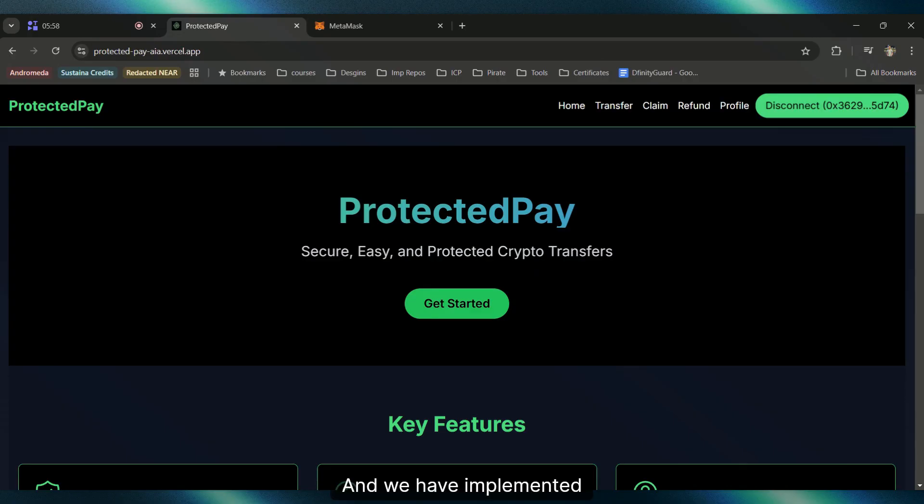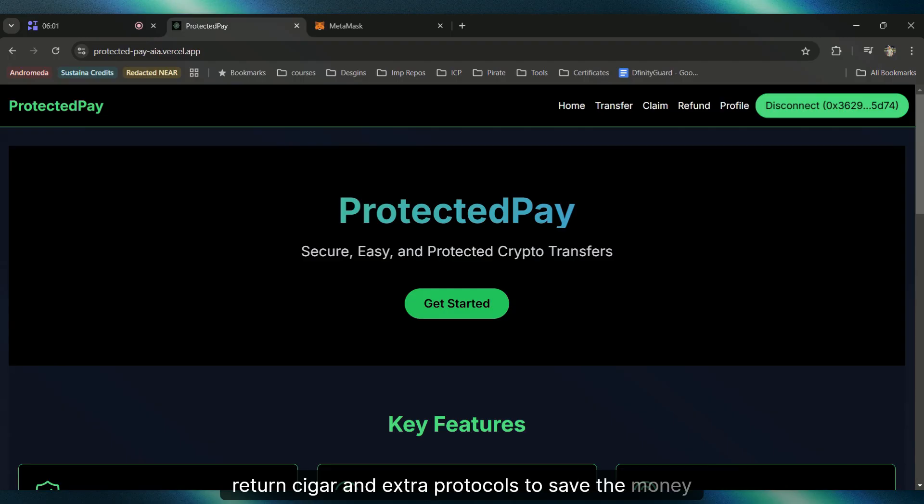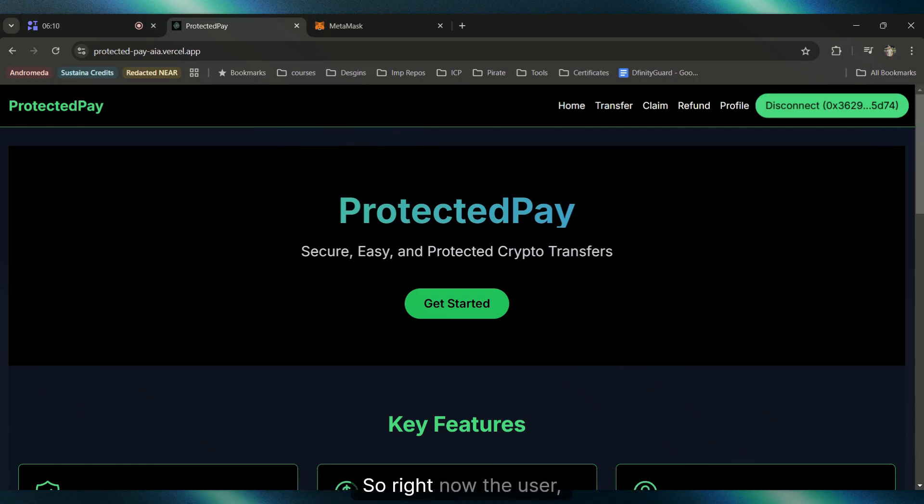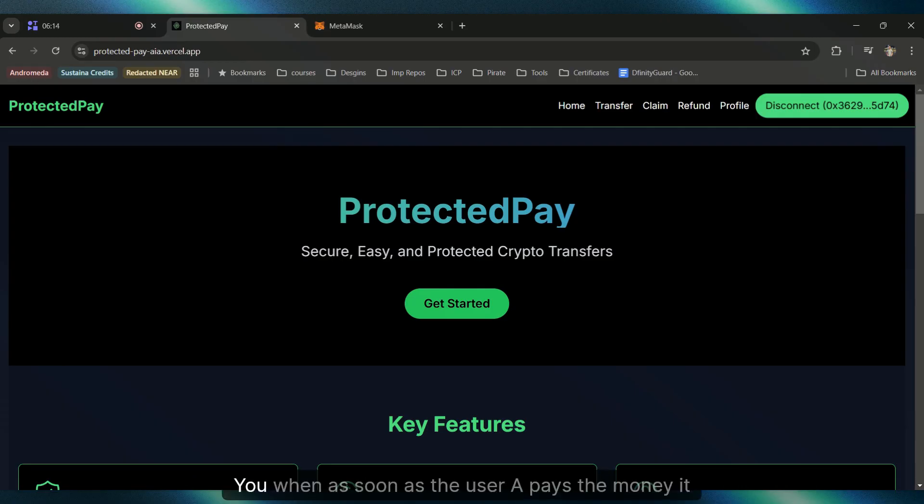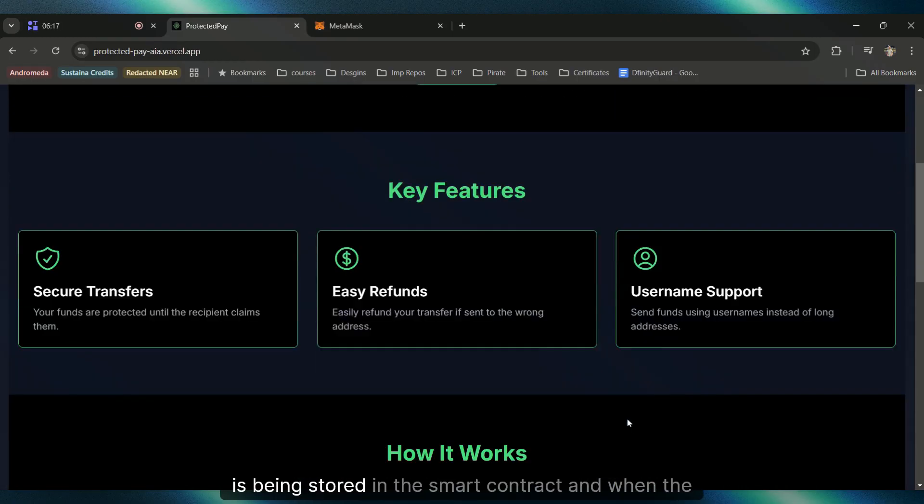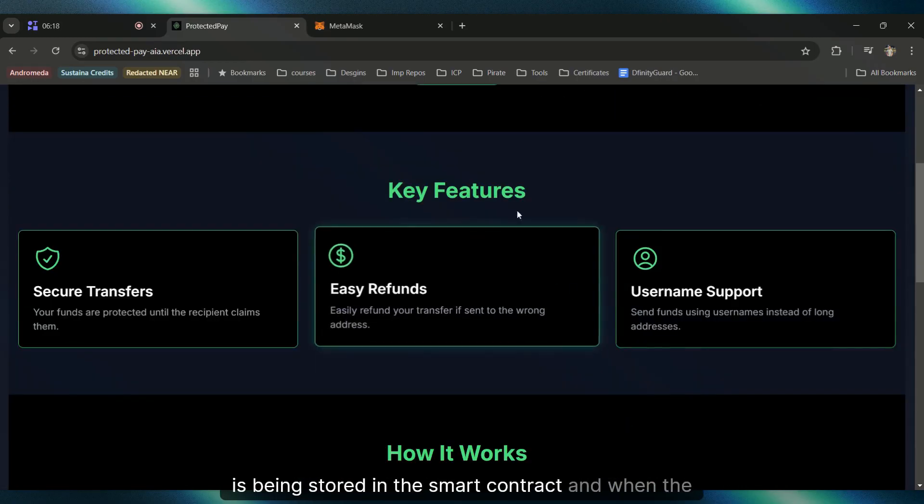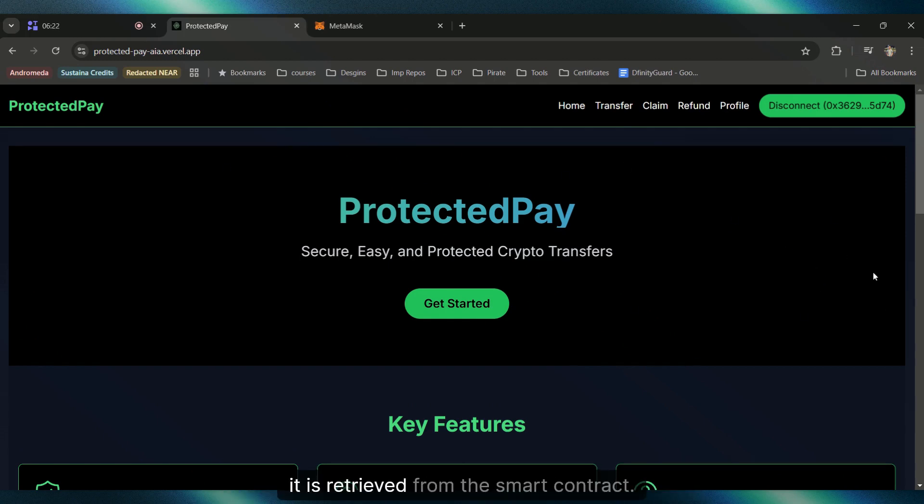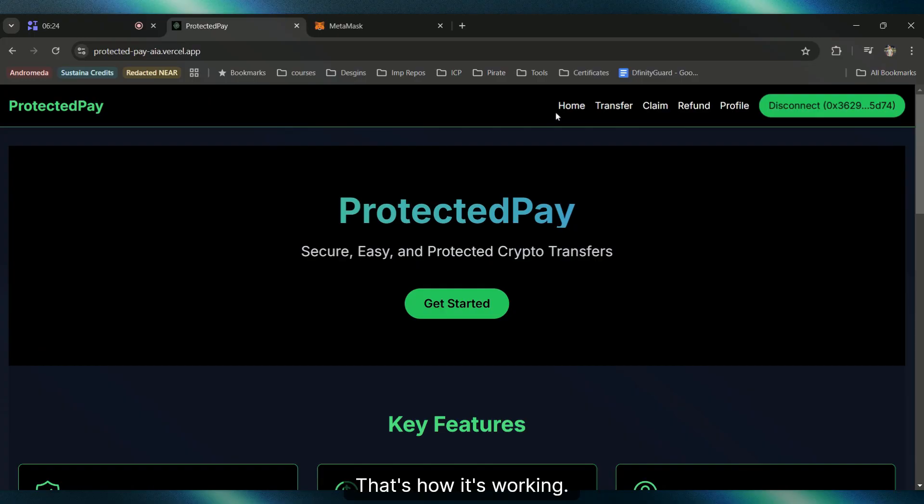We have implemented reentrancy guard and extra protocols to save the money from hackers or anything which will try to take the money from the smart contract. Right now, when user A pays money to user B, as soon as user A pays, the money is stored in the smart contract. When B tries to claim it, it's retrieved from the smart contract. That's how it's working.